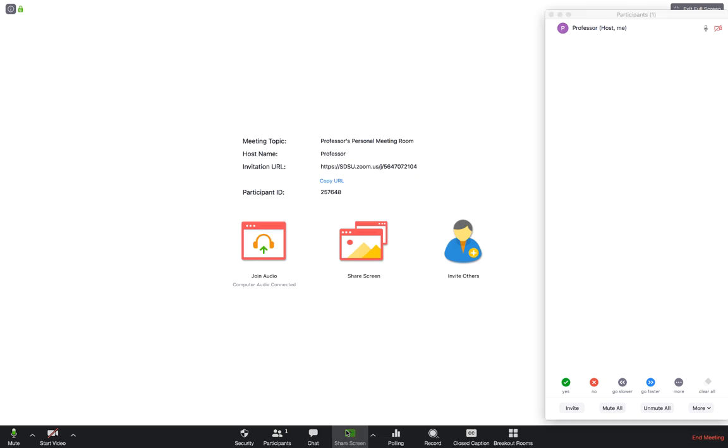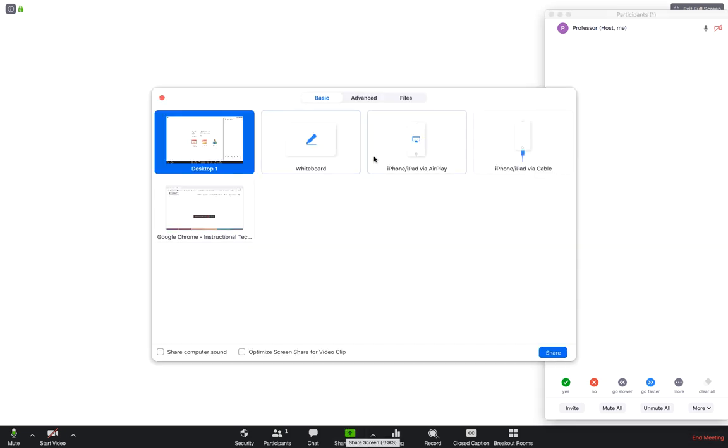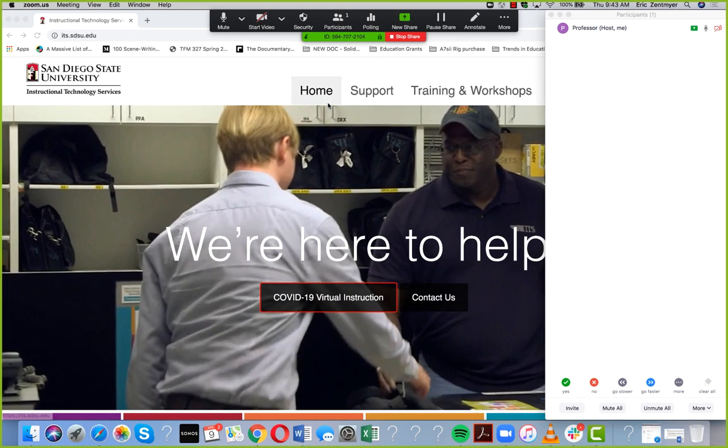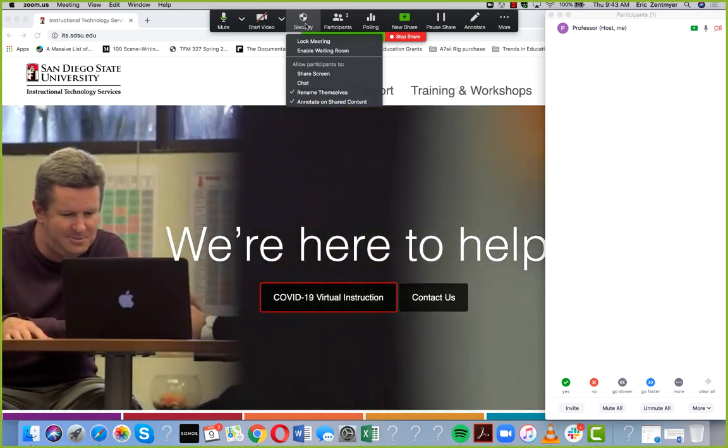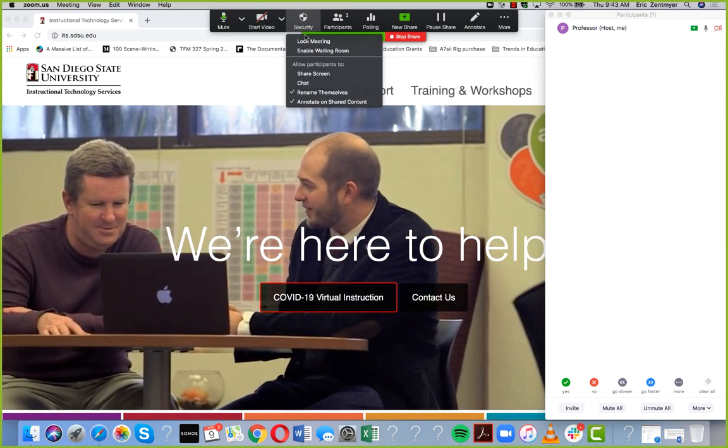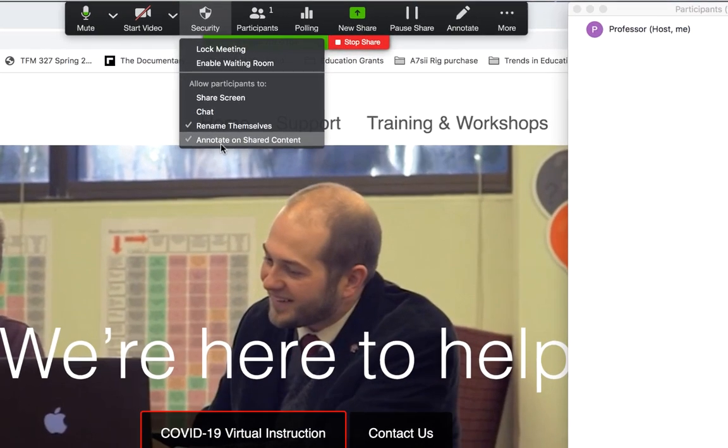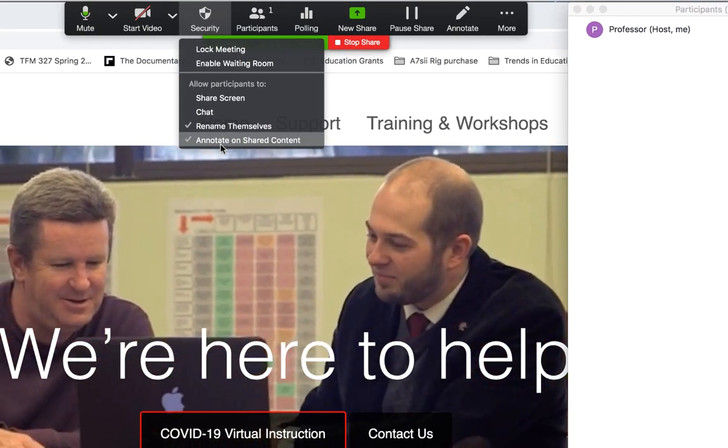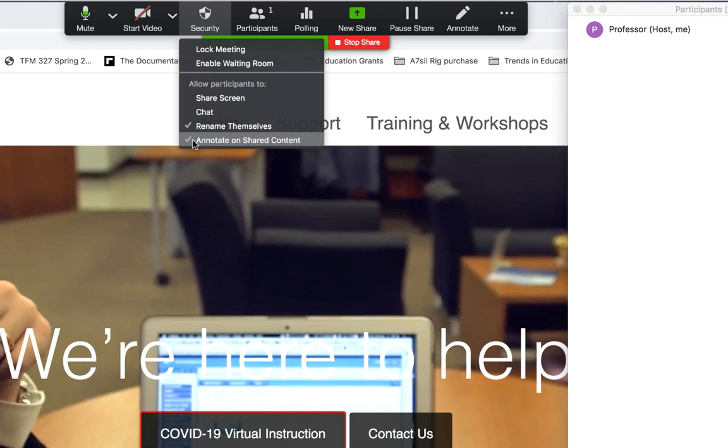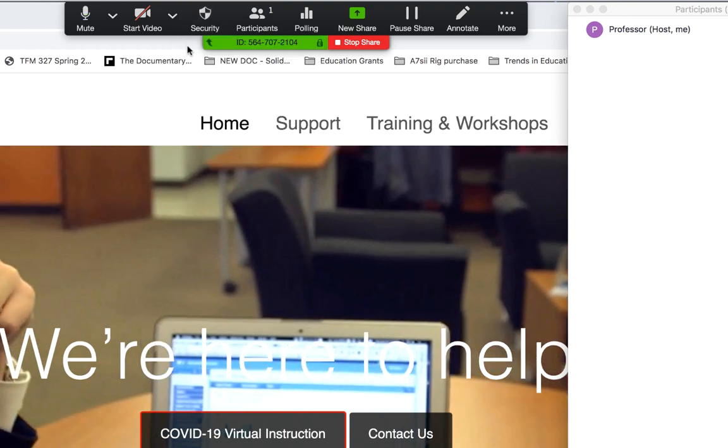And finally, in the screen share, once you click on Screen Share, you go back to your security settings and you have the option to allow others to annotate on shared content.